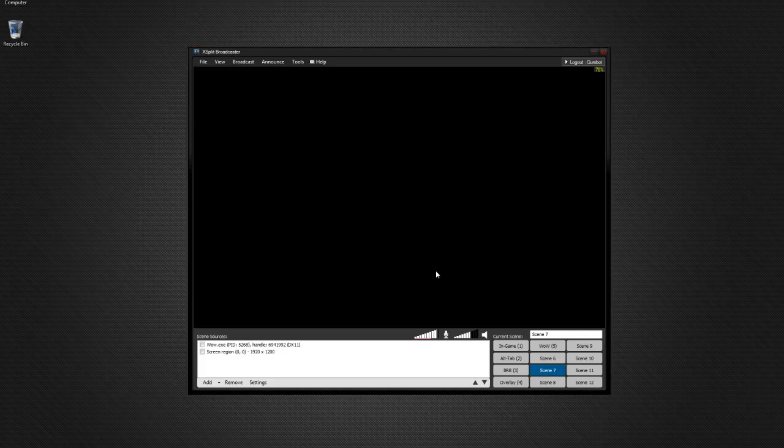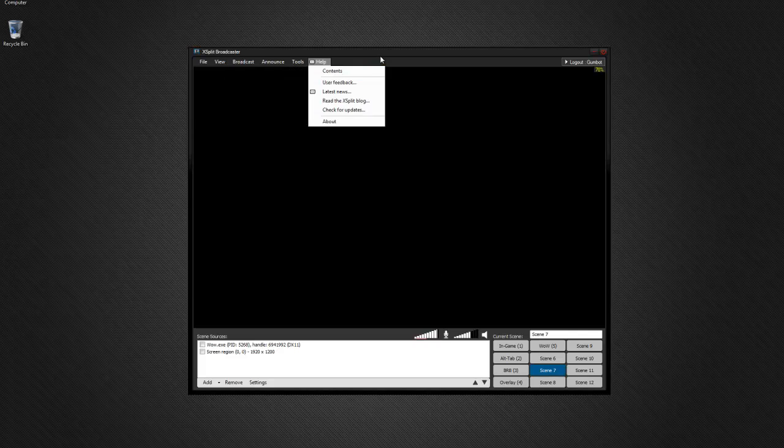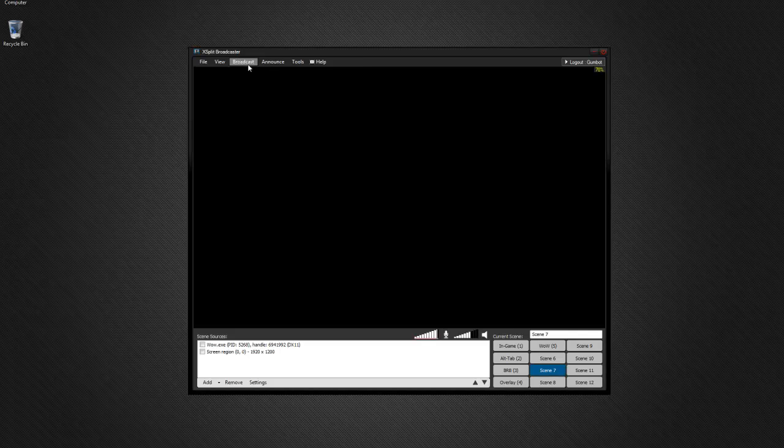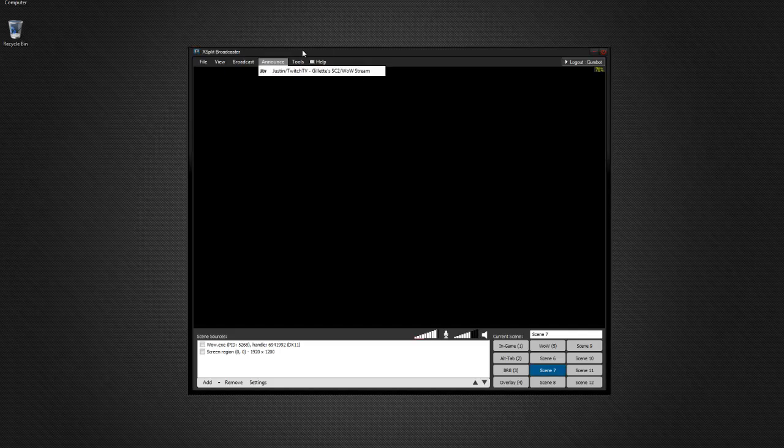From there, once you've got all this set up to broadcast, go to your broadcast menu, click on your stream, and it should go. Sometimes it'll take a couple tries, so make sure you have your dashboard open on Twitch TV in another window, just so you can keep track of it.